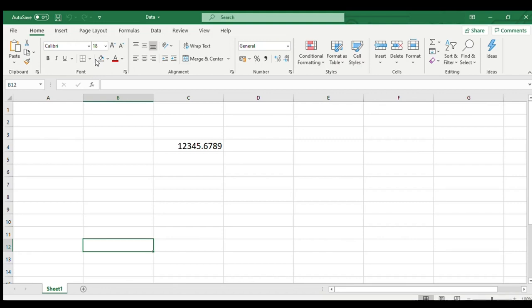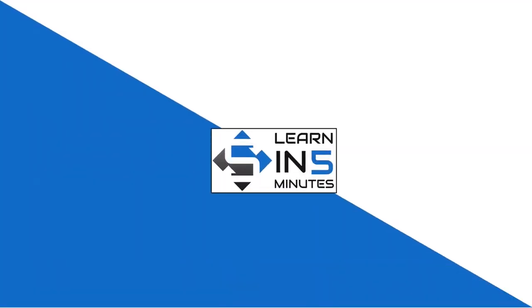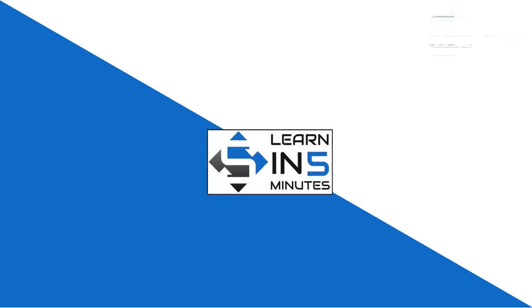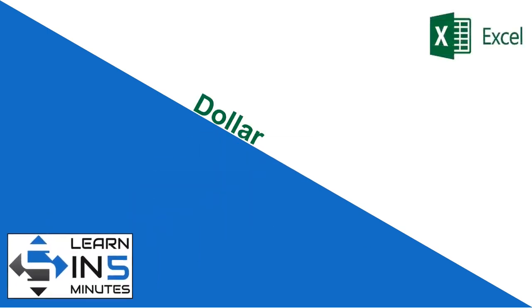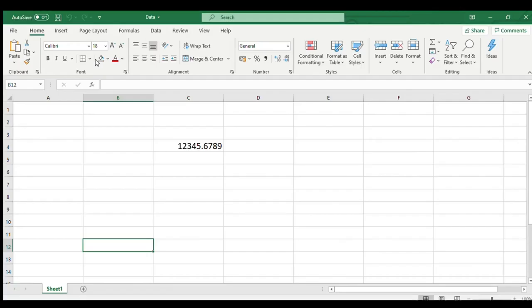Today in this tutorial we will learn what is the dollar function and how and when we can use this. So stay tuned. Hello, I'm your tutor and welcome to my channel, Learn in Five Minutes. So let us start.